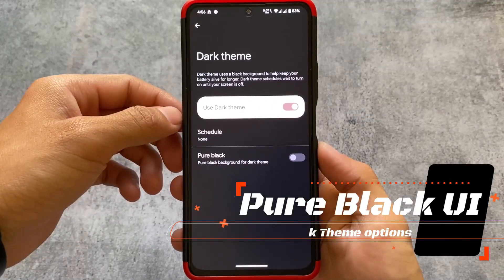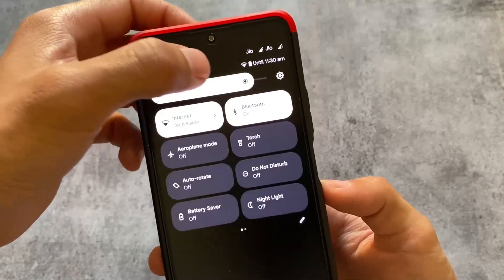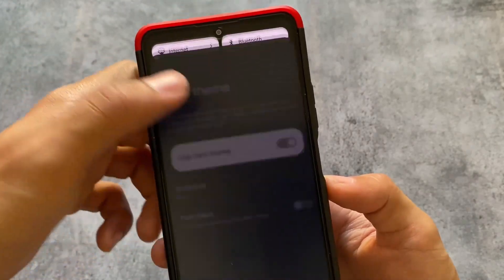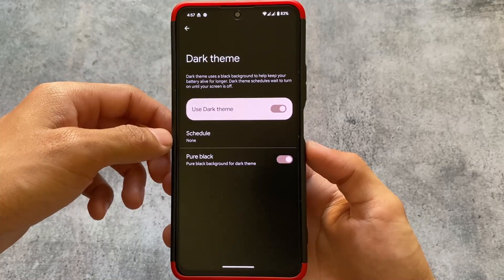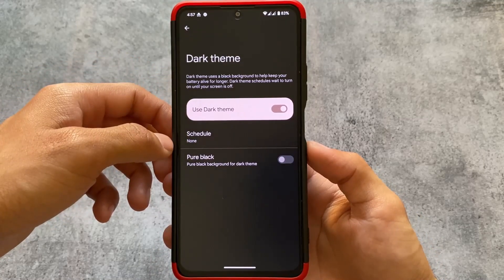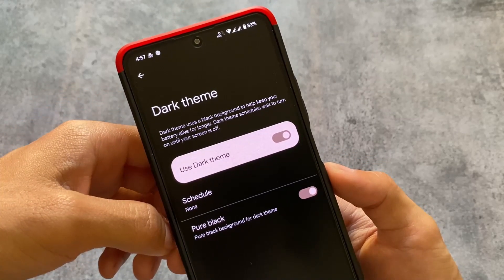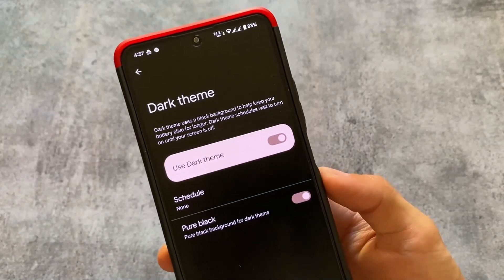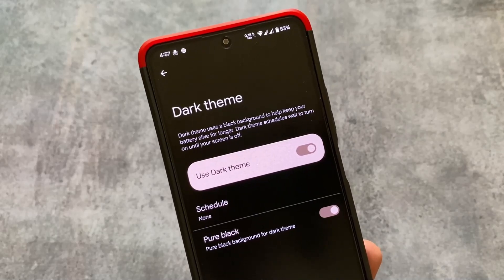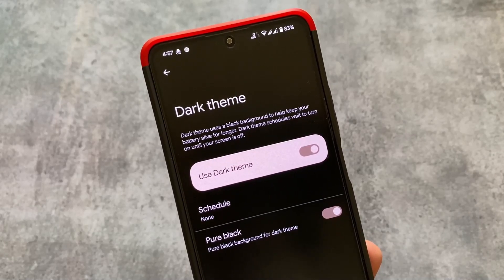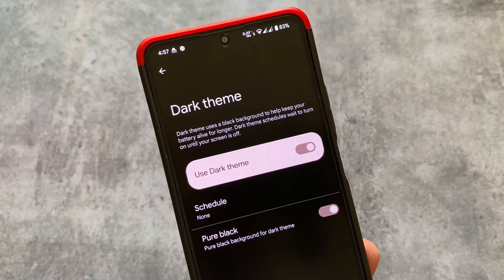Last but not least — this feature is not underrated but is super useful. In the dark theme section, whenever you enable the dark theme option, you'll notice a pure black background in most custom ROMs. What this option does is, if you have an AMOLED screen, you can see the difference — using pure black gives you a proper black theme everywhere. This applies to almost every app and looks absolutely amazing.